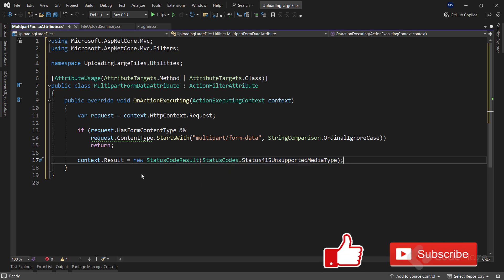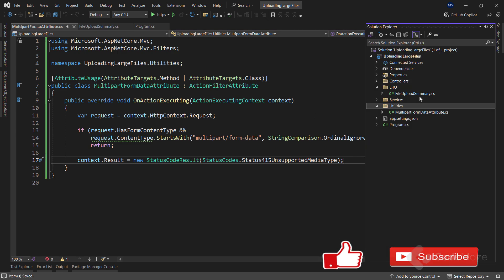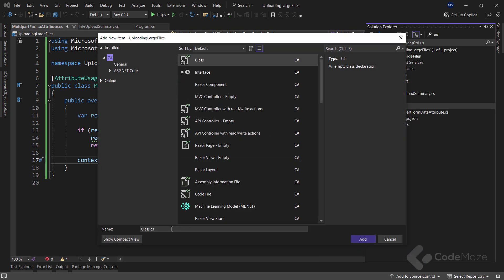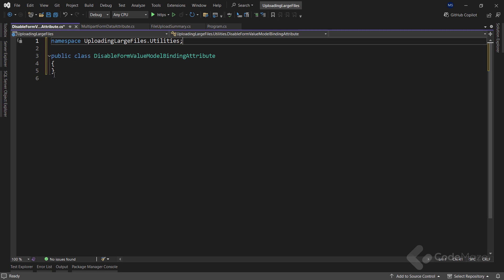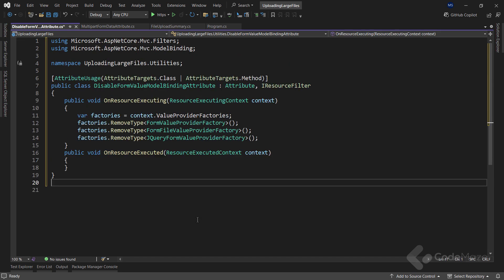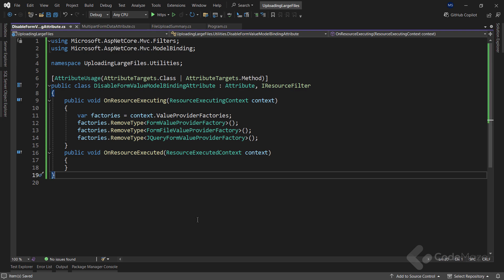Okay, that's the first attribute and let's create another one. And name it DisableFormValueModelBindingAttribute. There is nothing special going on here. I have to disable the model validation because I don't want model binders to inspect the body and fetch it into memory or onto disk. This would beat the purpose of using streams.